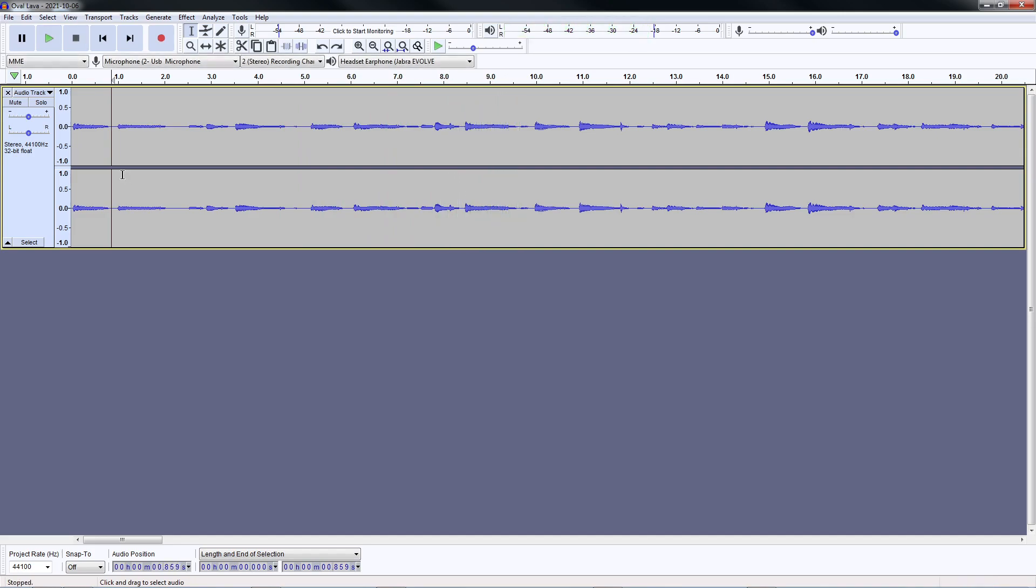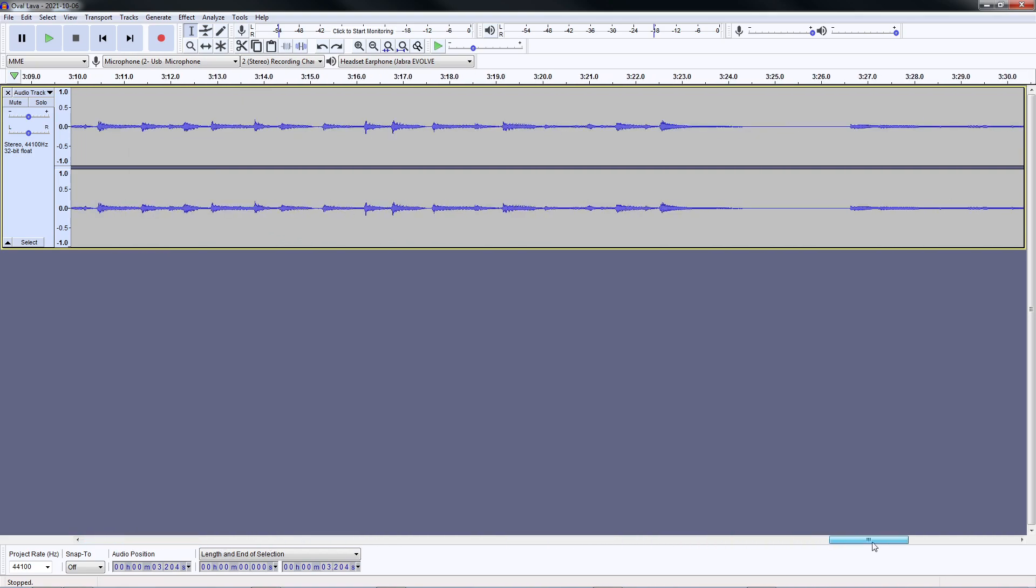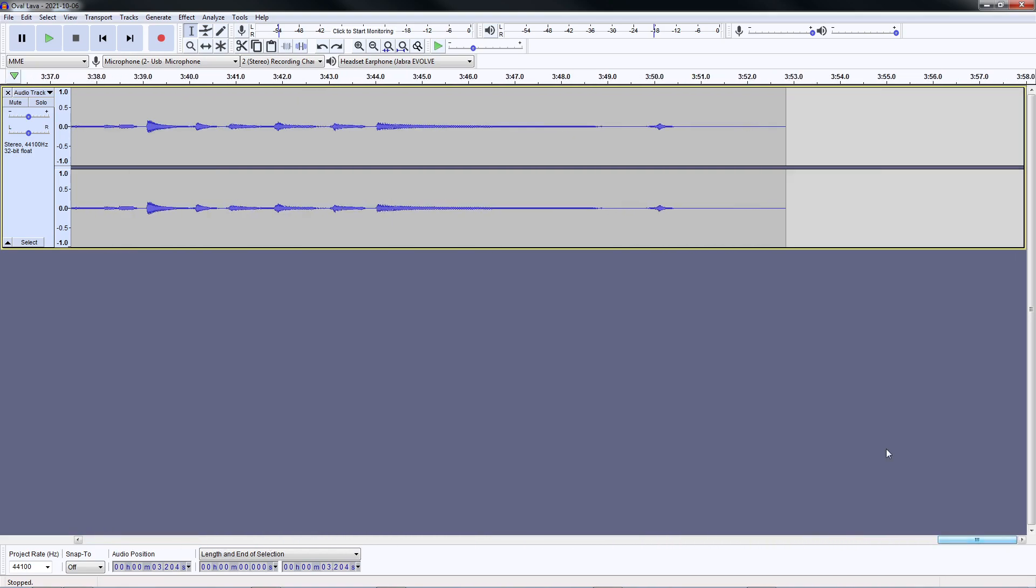As you can see, the waveform is a bit on the low volume side. The first thing that I do here is to sample the noise for noise reduction.